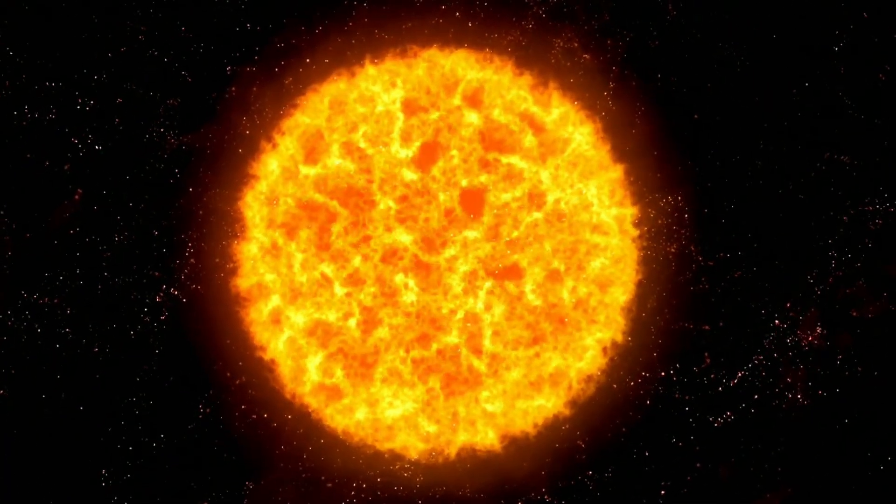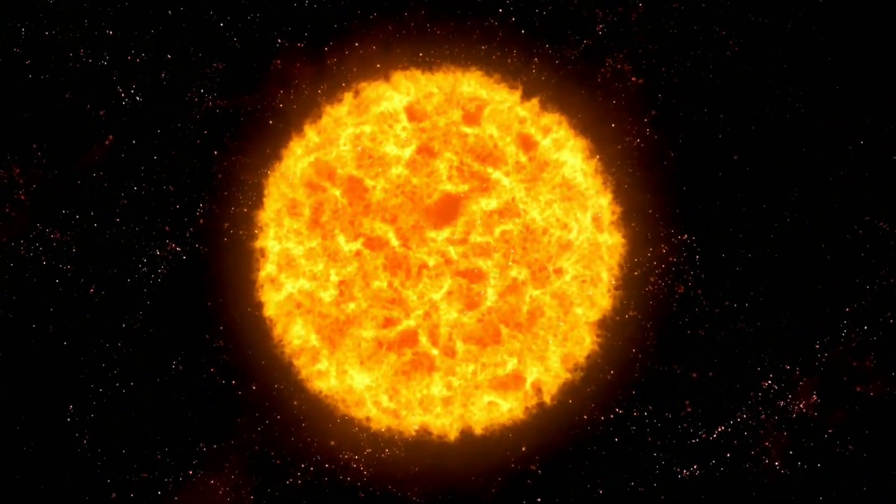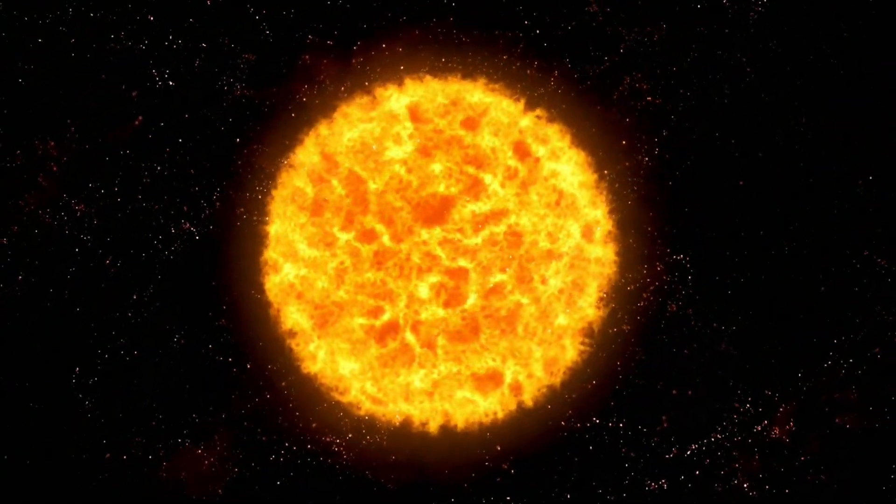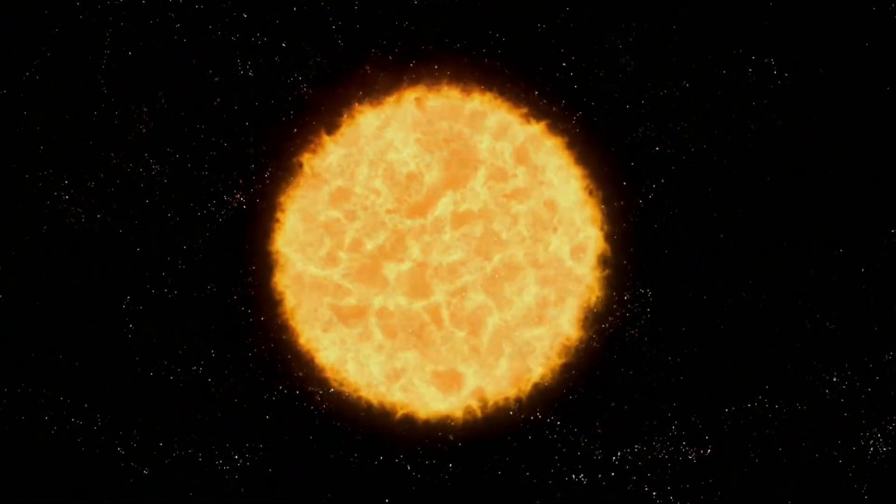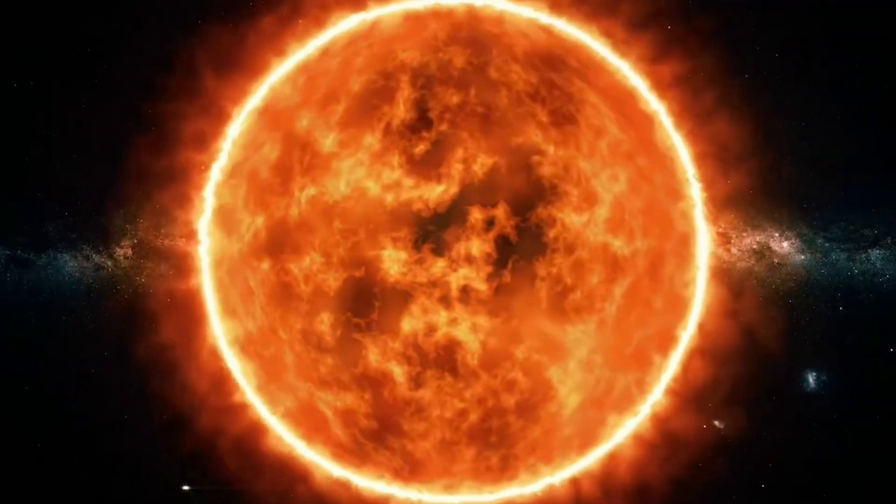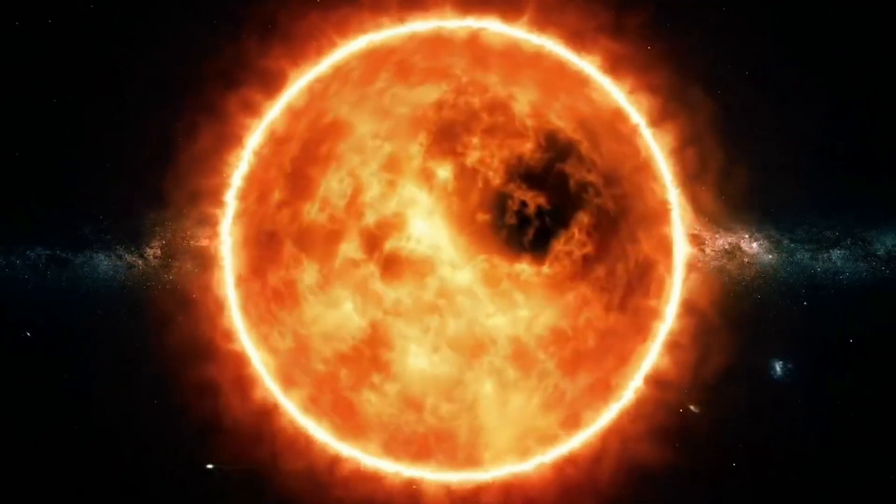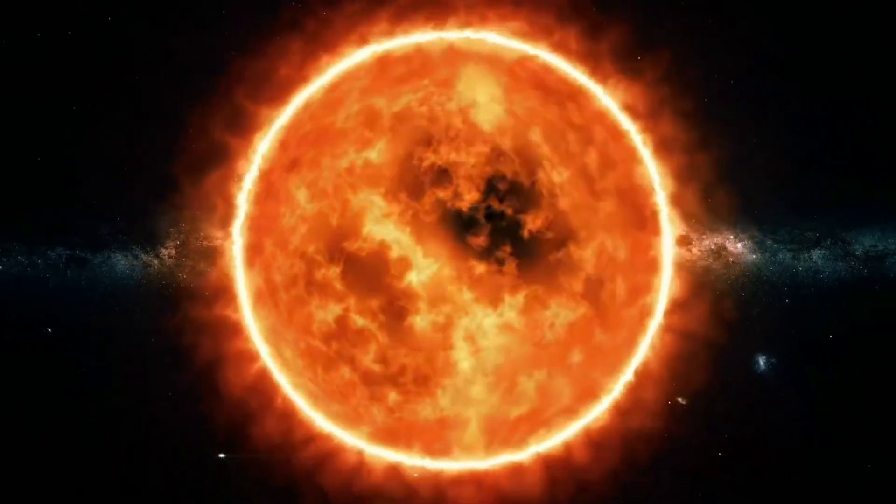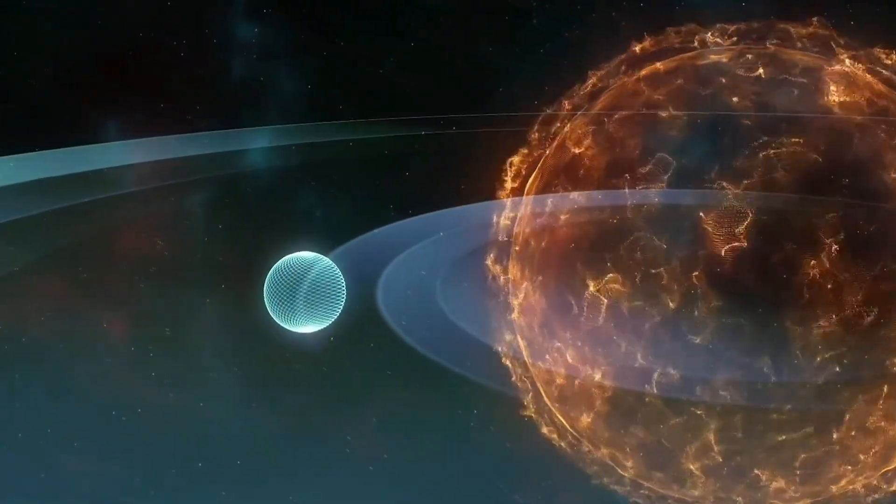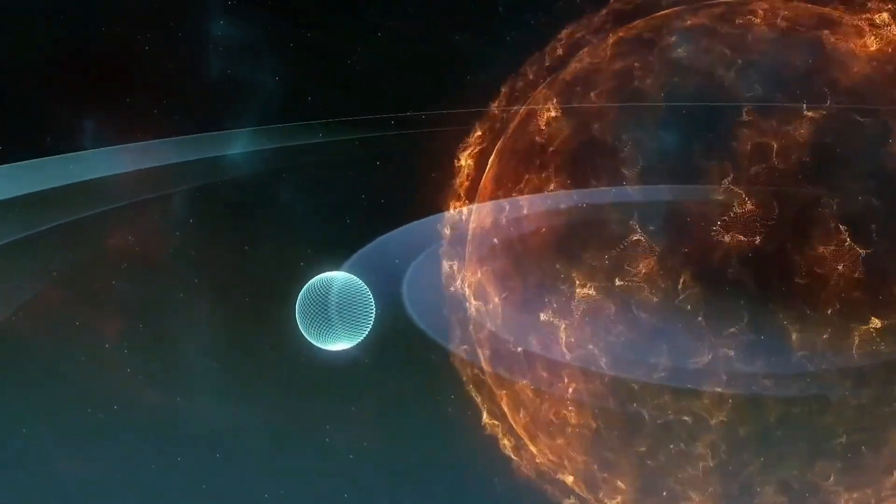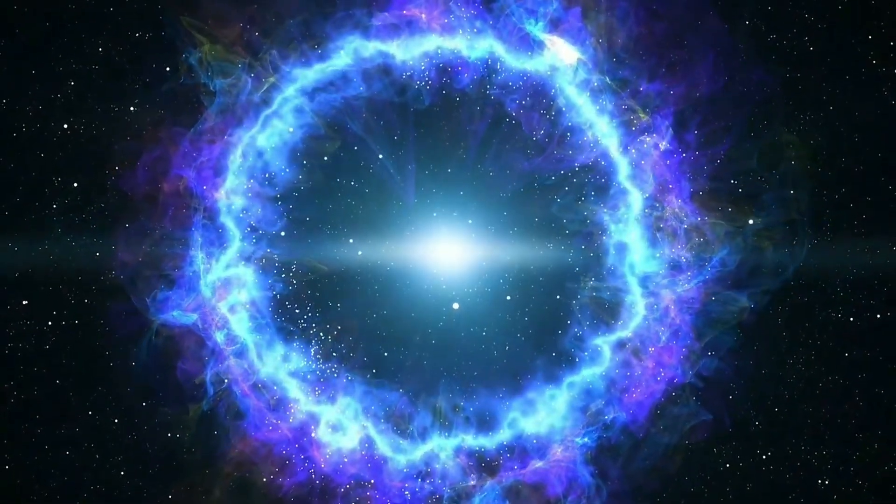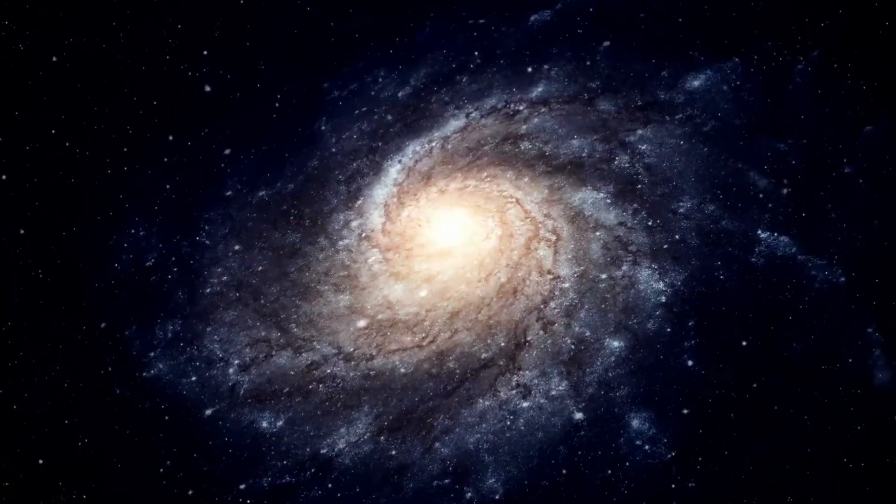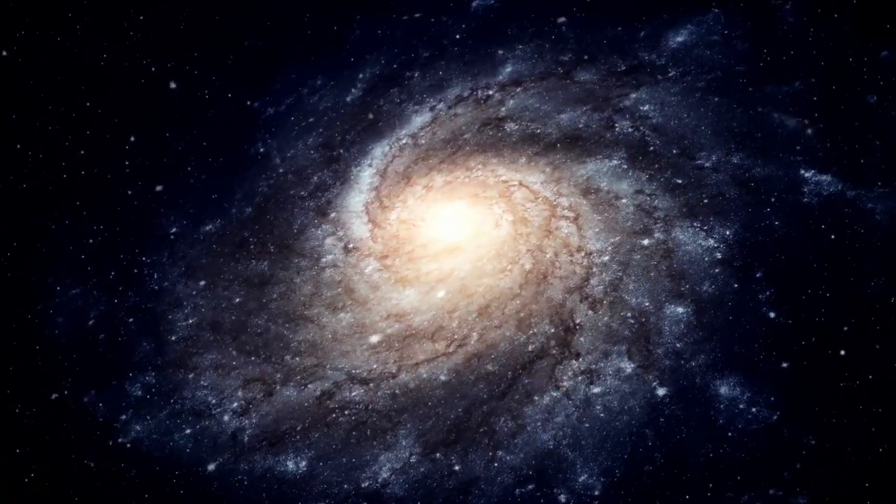Type 2 supernovas occur when a star runs out of fuel. The star's core will begin to expand and become heavier over time until it can no longer withstand the gravitational force. As the core collapses, a massive explosion occurs, and this supernova releases a large amount of radiation into space.